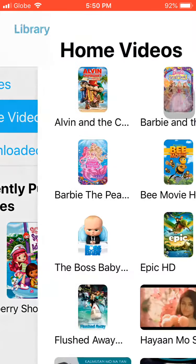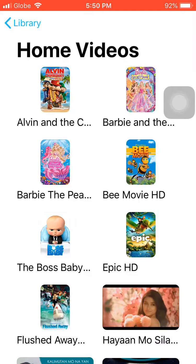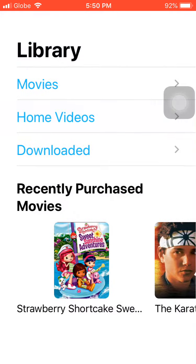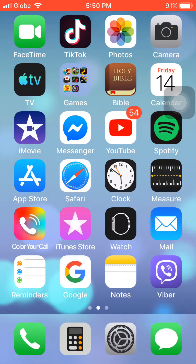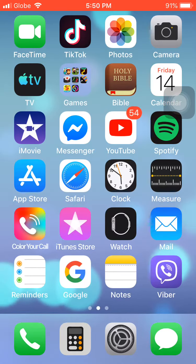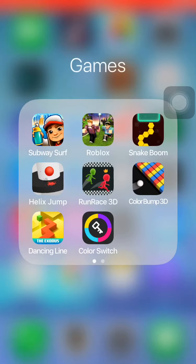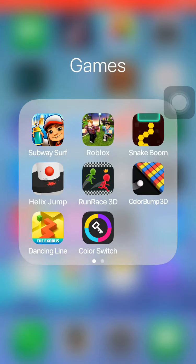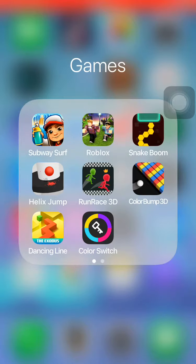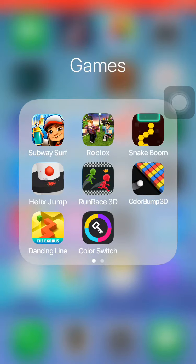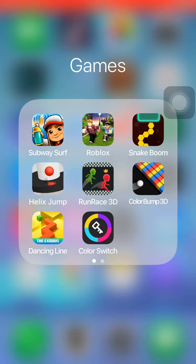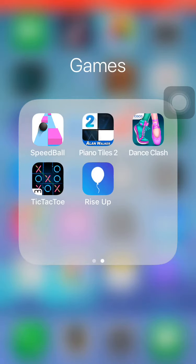I have my games. I play Subway Surf, Roblox of course, who doesn't love Roblox, and Snake Boom, Helix Drum, Run Race 3D, Color Bump 3D, both of them are 3D, Dancing Line and Color Switch, Speedball, Piano Tiles, Dance Clash, Rise Up, and Tic-Tac-Toe of course.